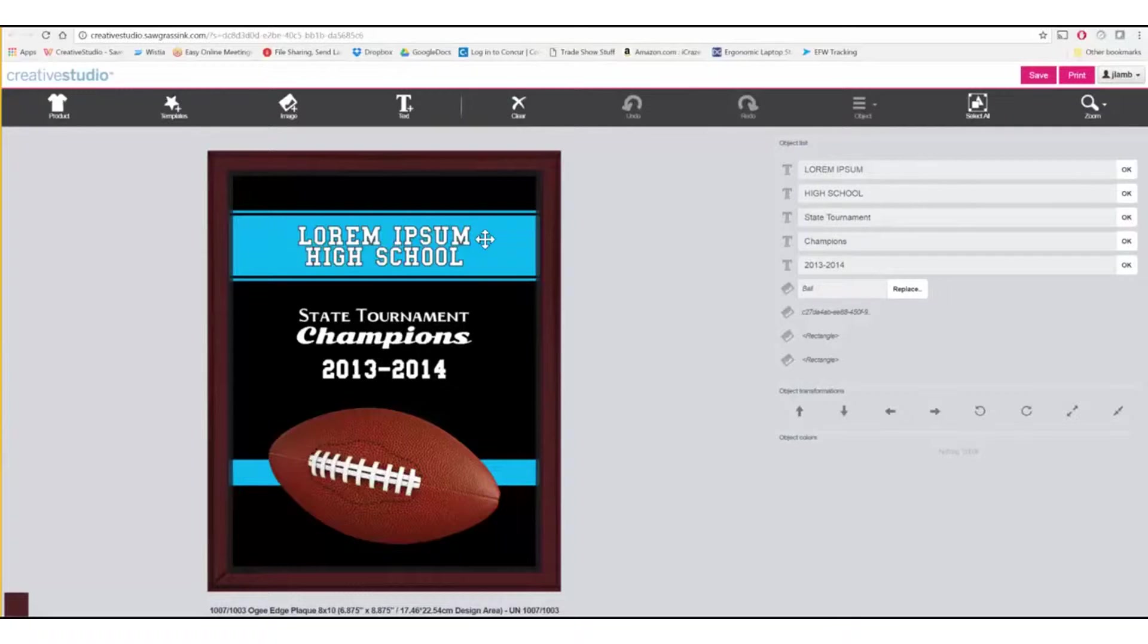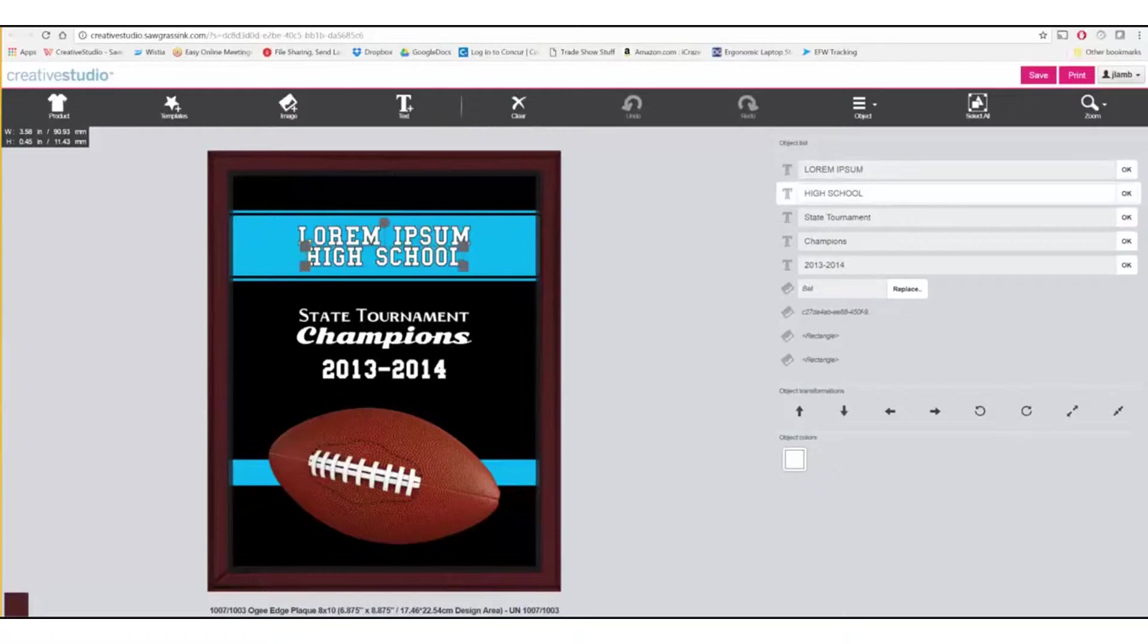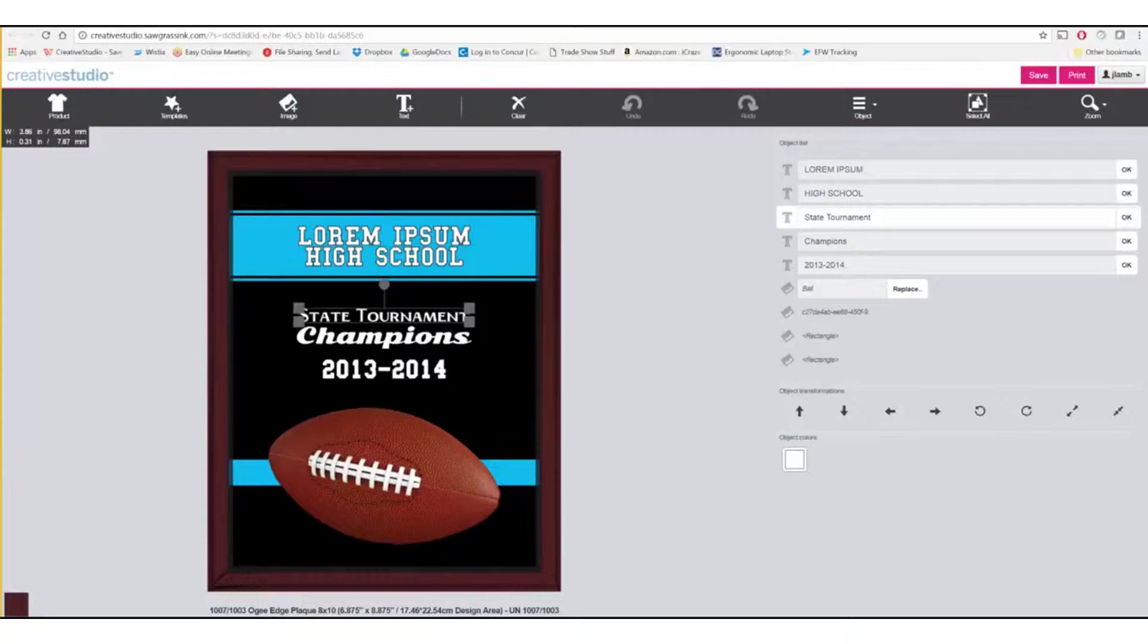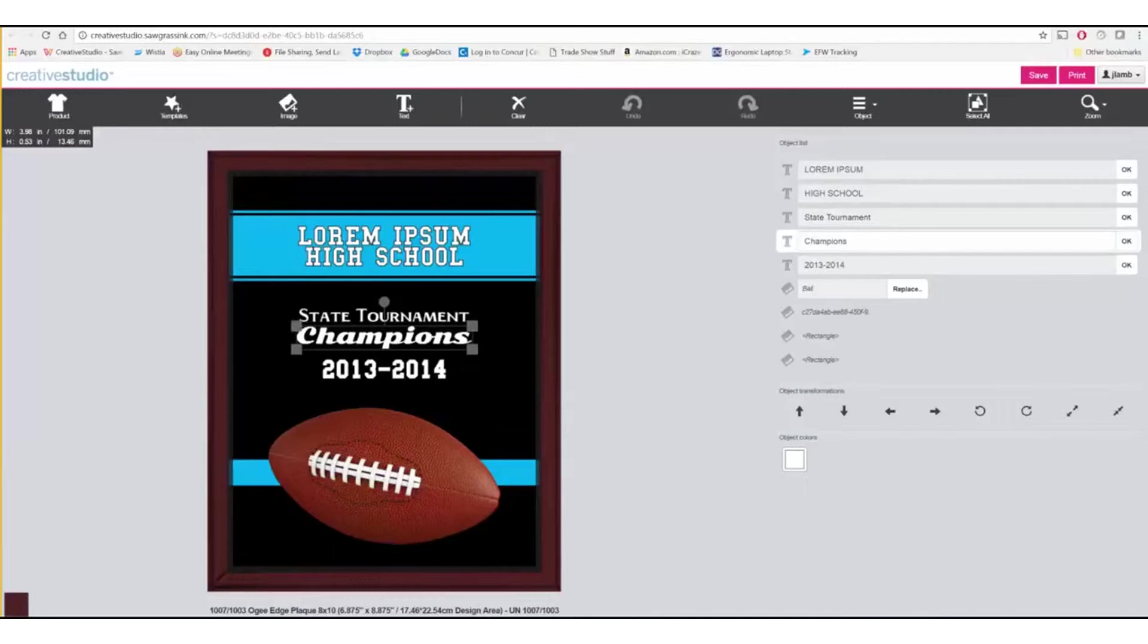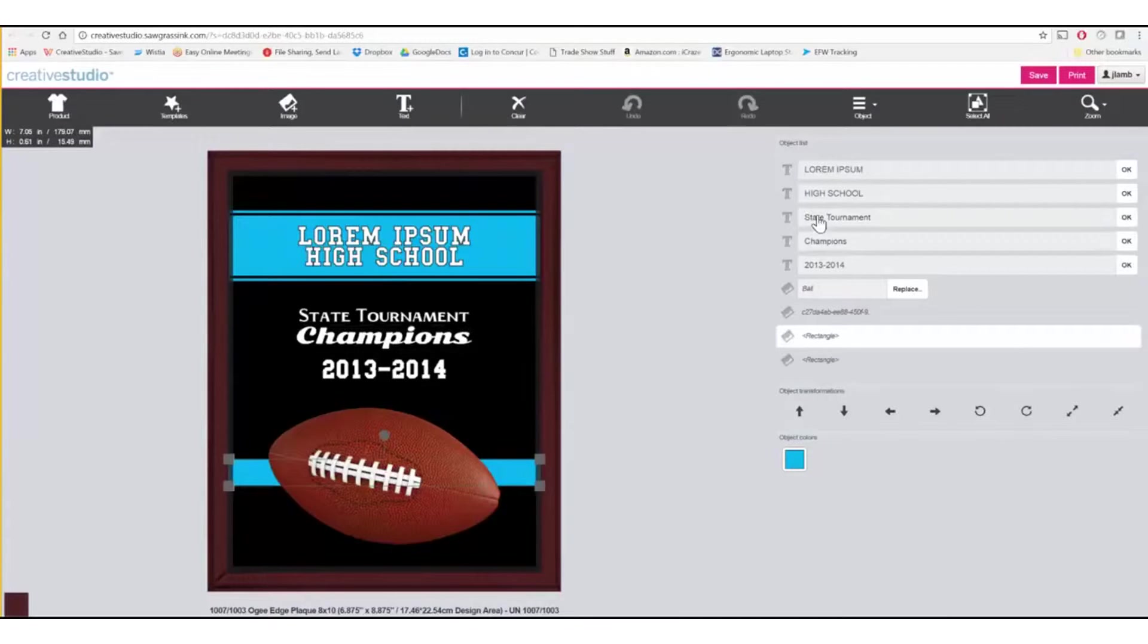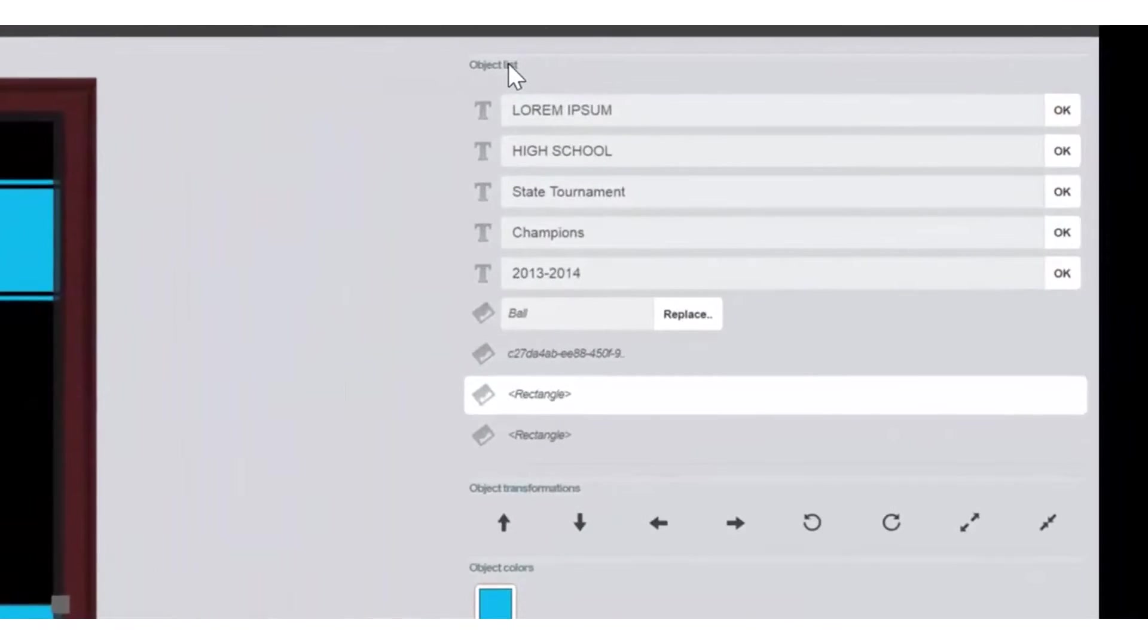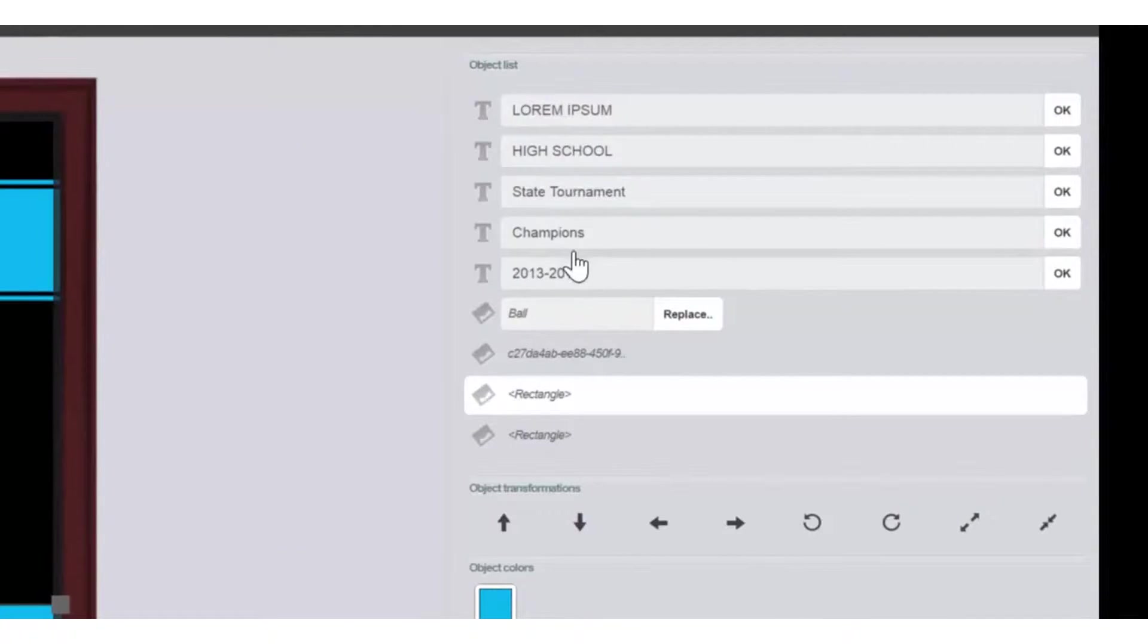The different graphical elements are called objects. Anything that you can click on is an object. Each object can be manipulated in size. It can be moved, rotated, recolored, or deleted. On the right-hand side, you'll see Object List and it lists the different elements of this image with each one being an individual object.